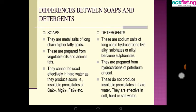Now, what are the basic differences between soap and detergents? Soaps are metal salts of long-chain higher fatty acids, while detergents are sodium salts of long-chain hydrocarbons like alkyl sulfate or alkyl benzene sulfonate. Soaps are prepared from vegetable oil and animal fats, while detergents are prepared from hydrocarbons of petroleum or coal.